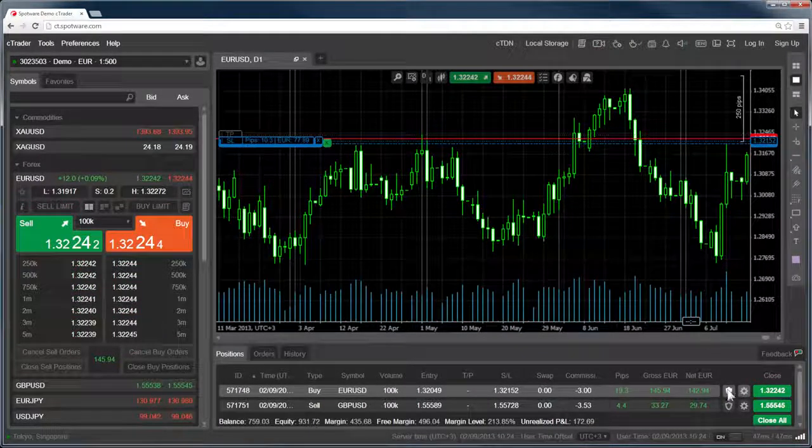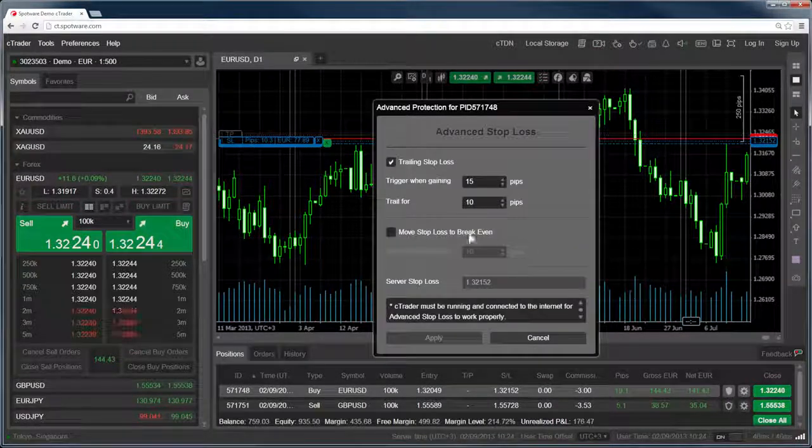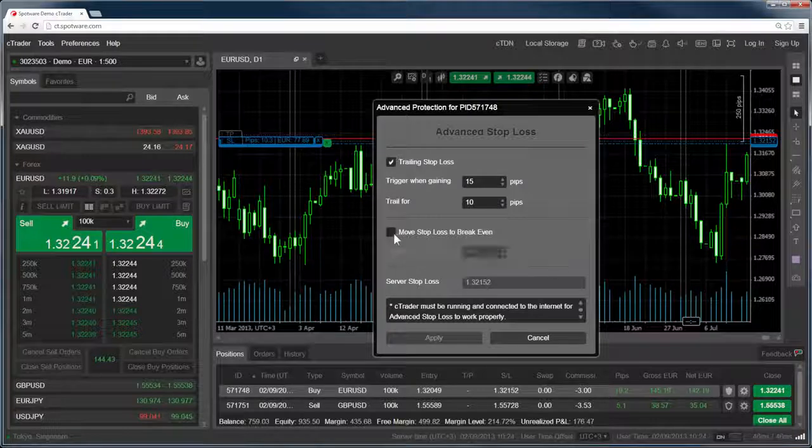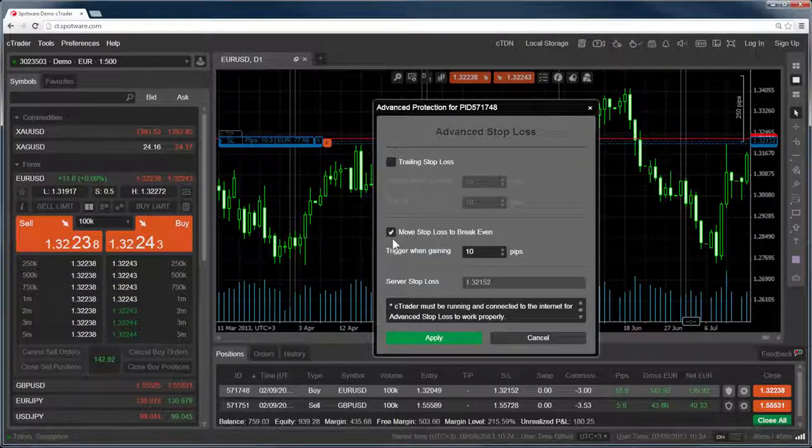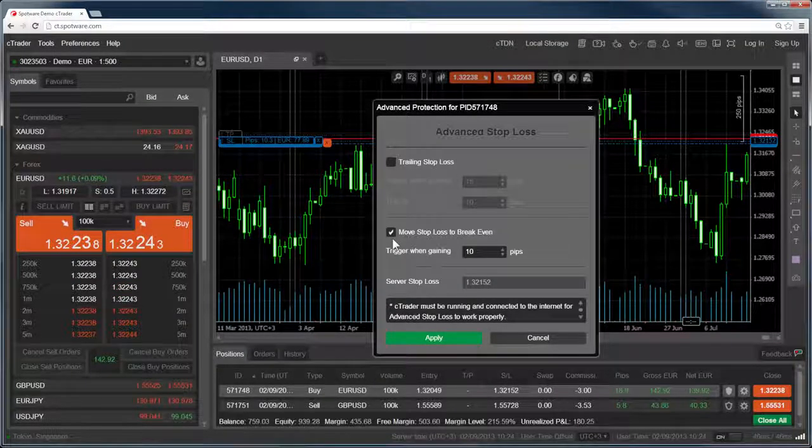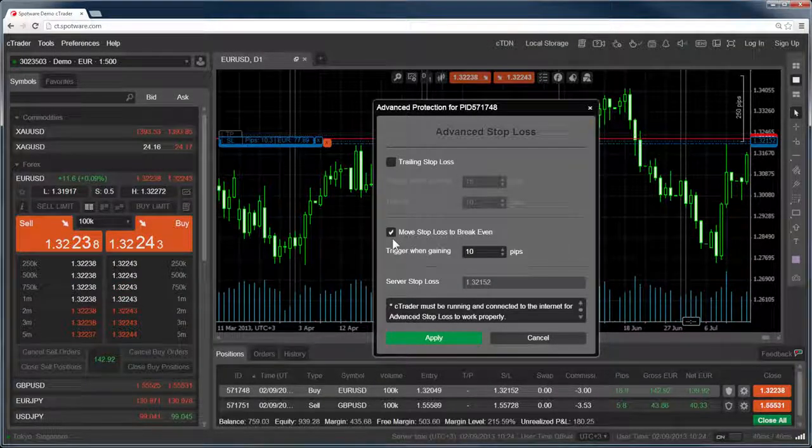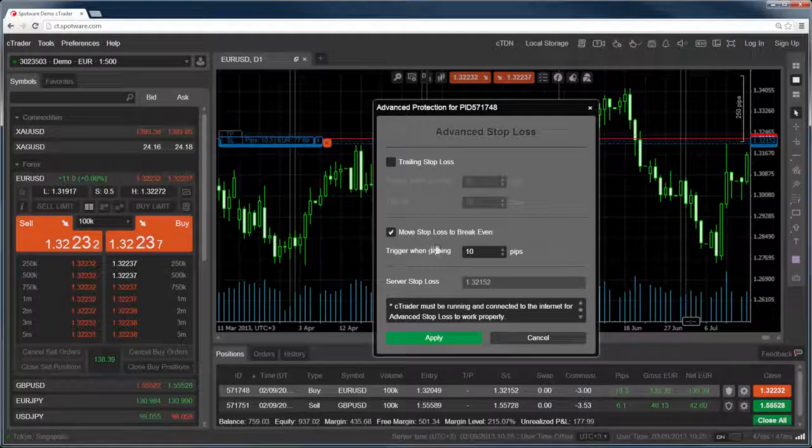Move stop loss to break even will apply a stop loss that if hit will give you a total profit and loss of 0, taking into account both the spread and your commissions.